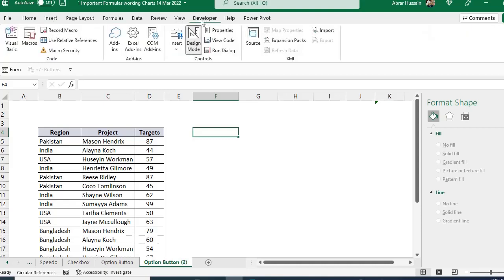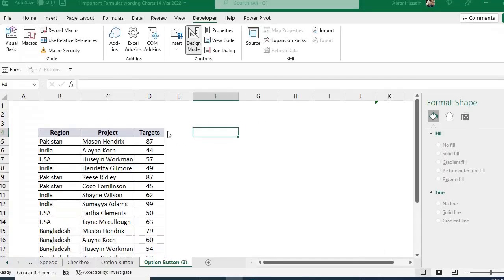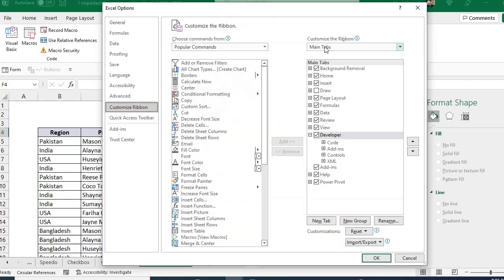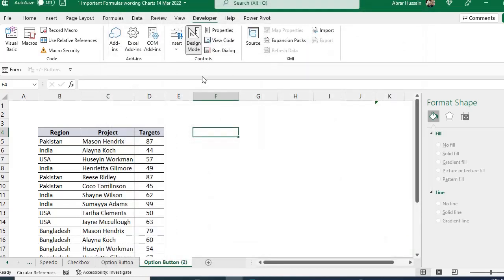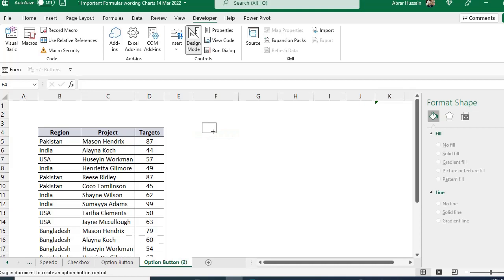First, let's take the option buttons. Go to the Developer tab. If you don't have it available, go to File, Options, Custom Ribbon, and in the Main Tabs check Developer, then click OK. Now go to Insert and take the option buttons.